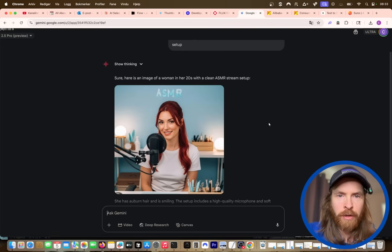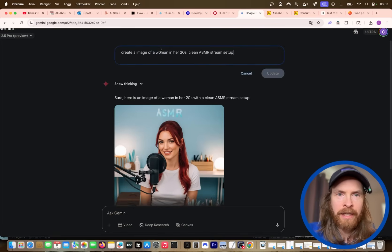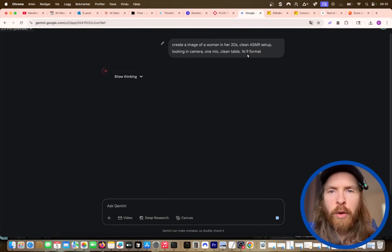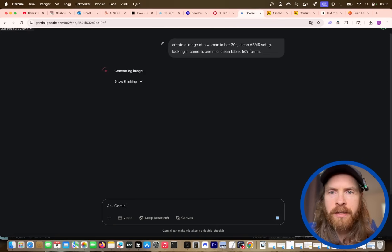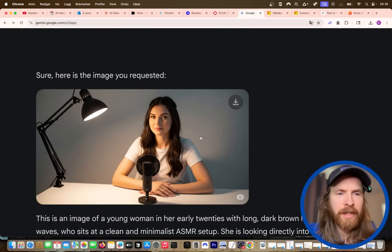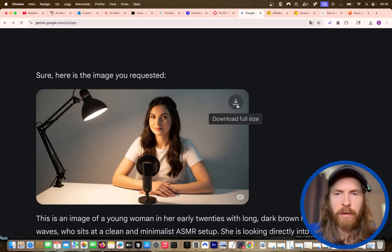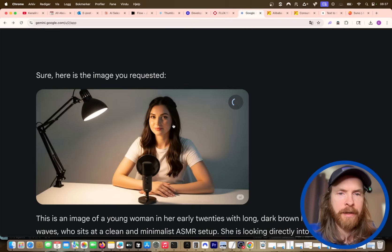That's almost good, but I think we want to add something. So I changed up the prompt a bit — clean ASMR setup, looking in camera, one microphone, clean table, 6:9 format. We ended up with this; it's not perfect, but for now it's fine. What we're gonna do is download the full size of this image.